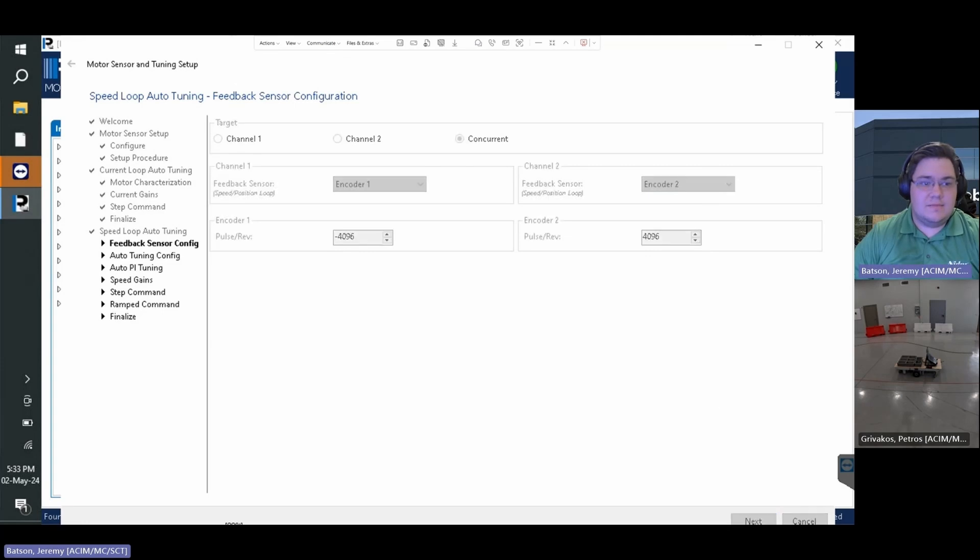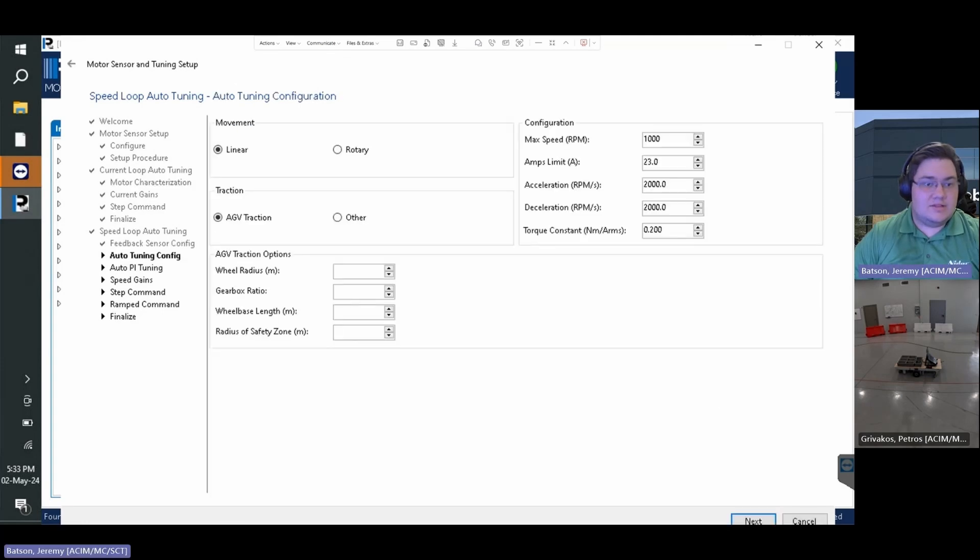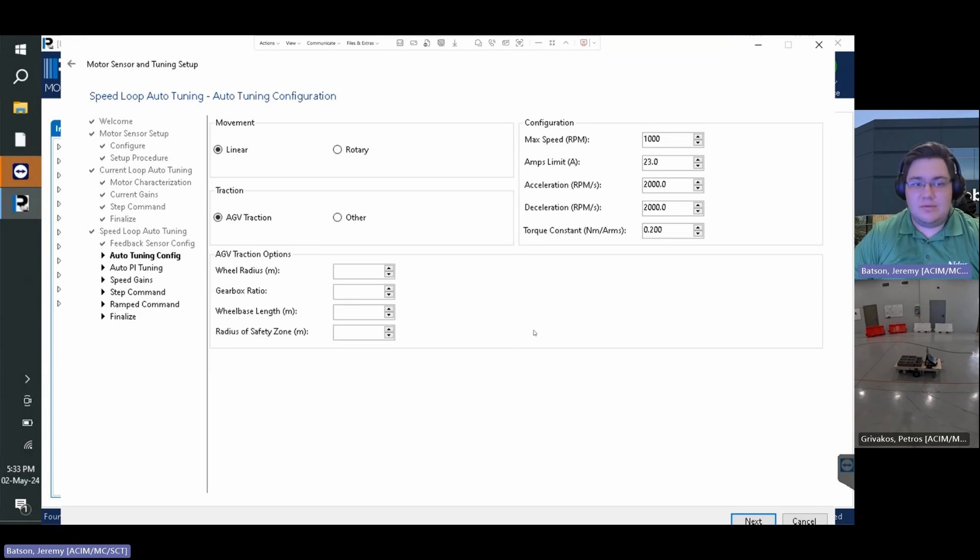Click next. On the next screen we have more motor parameters to set. We need to change the movement to linear, traction to AGV traction, where the linear movement will allow us to set a safety zone radius in meters.